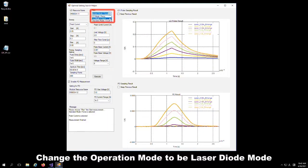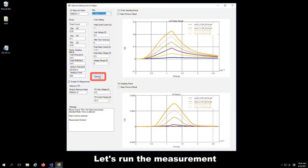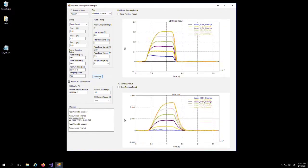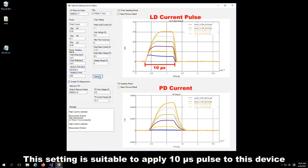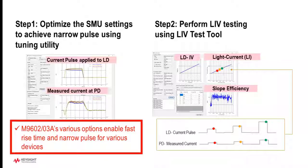Next, let's check the waveform with the laser diode mode. Let's run the measurement. As you can see, the laser diode mode is suitable to apply a 10 microsecond pulse to this device.